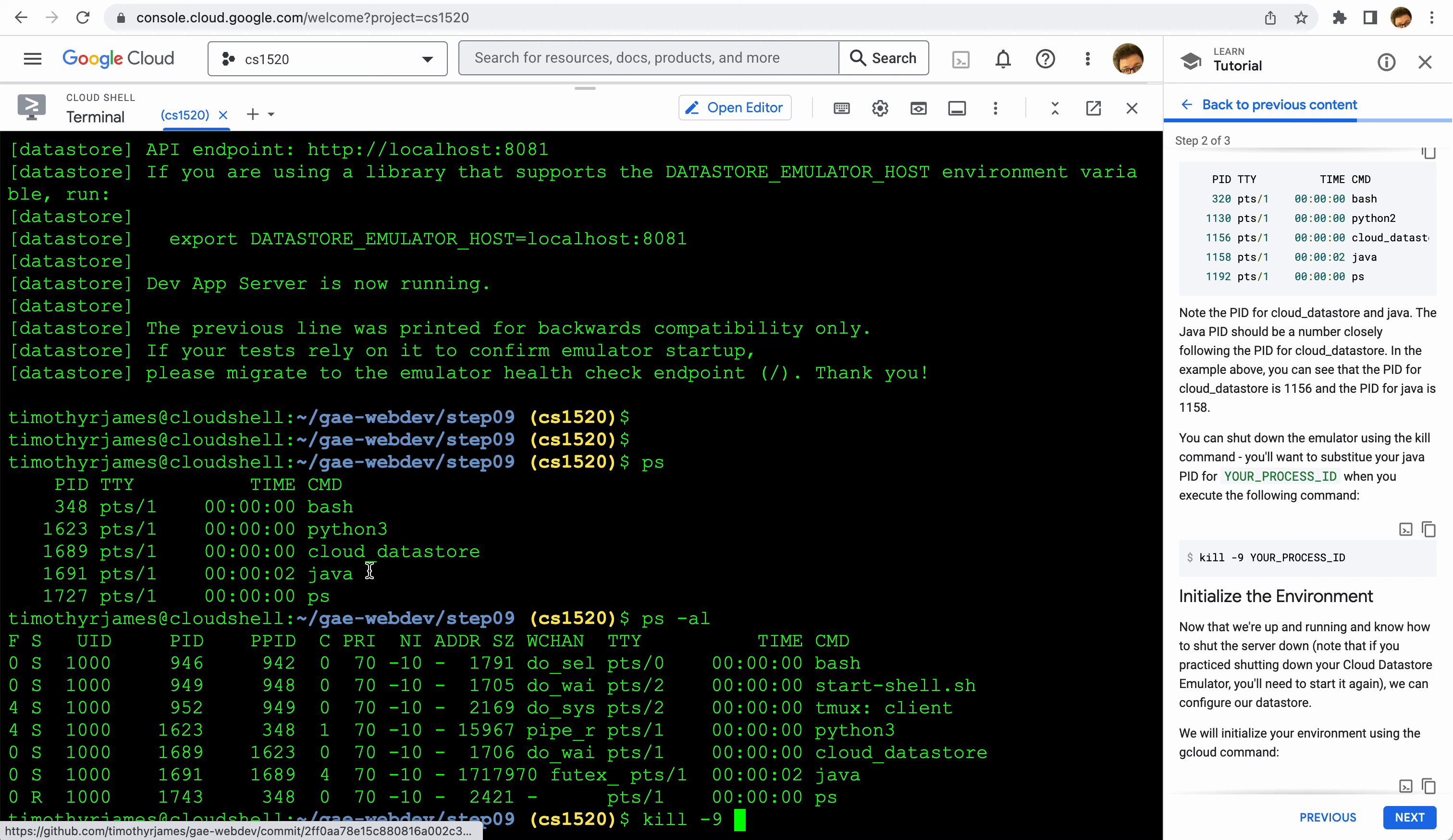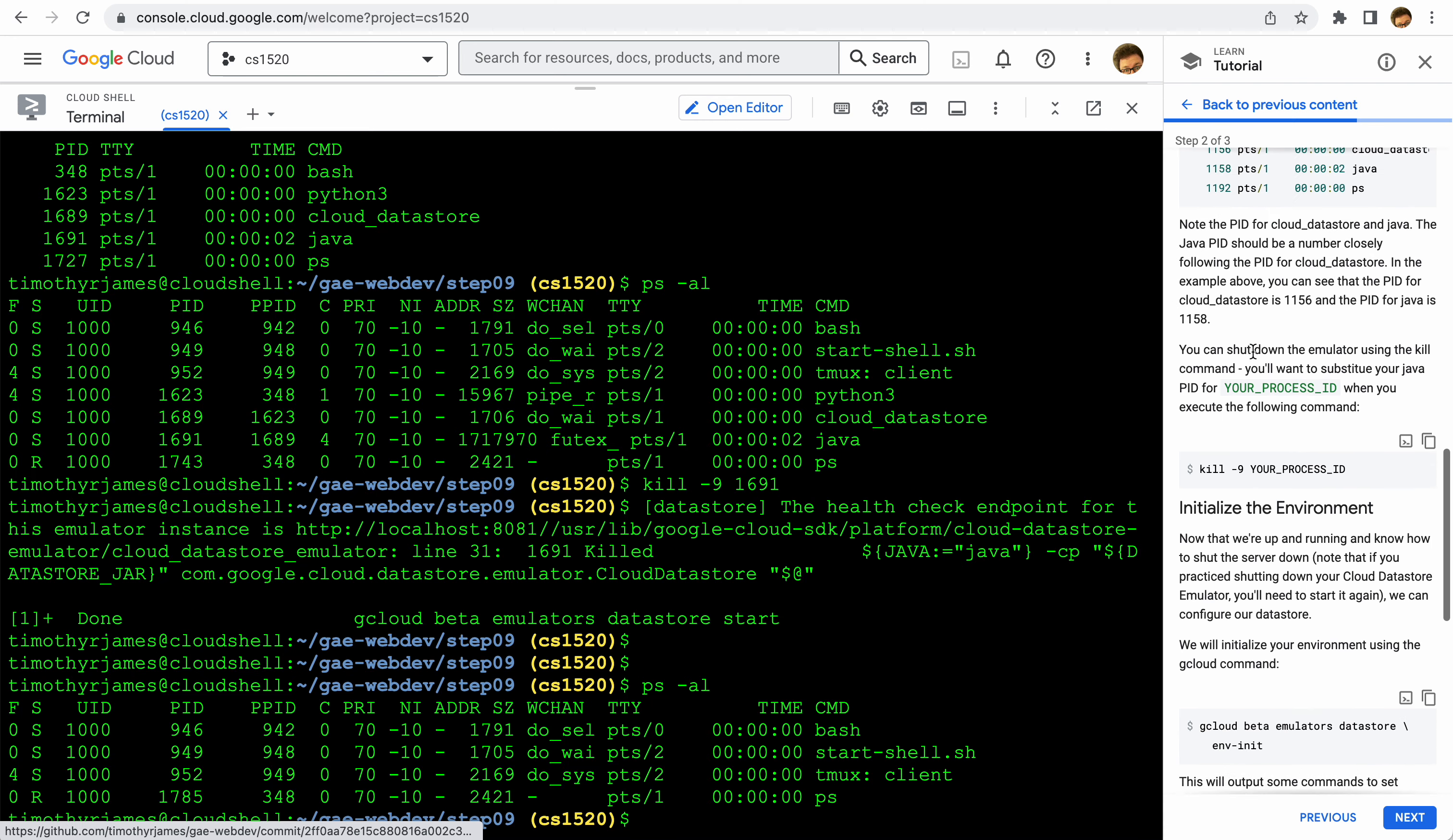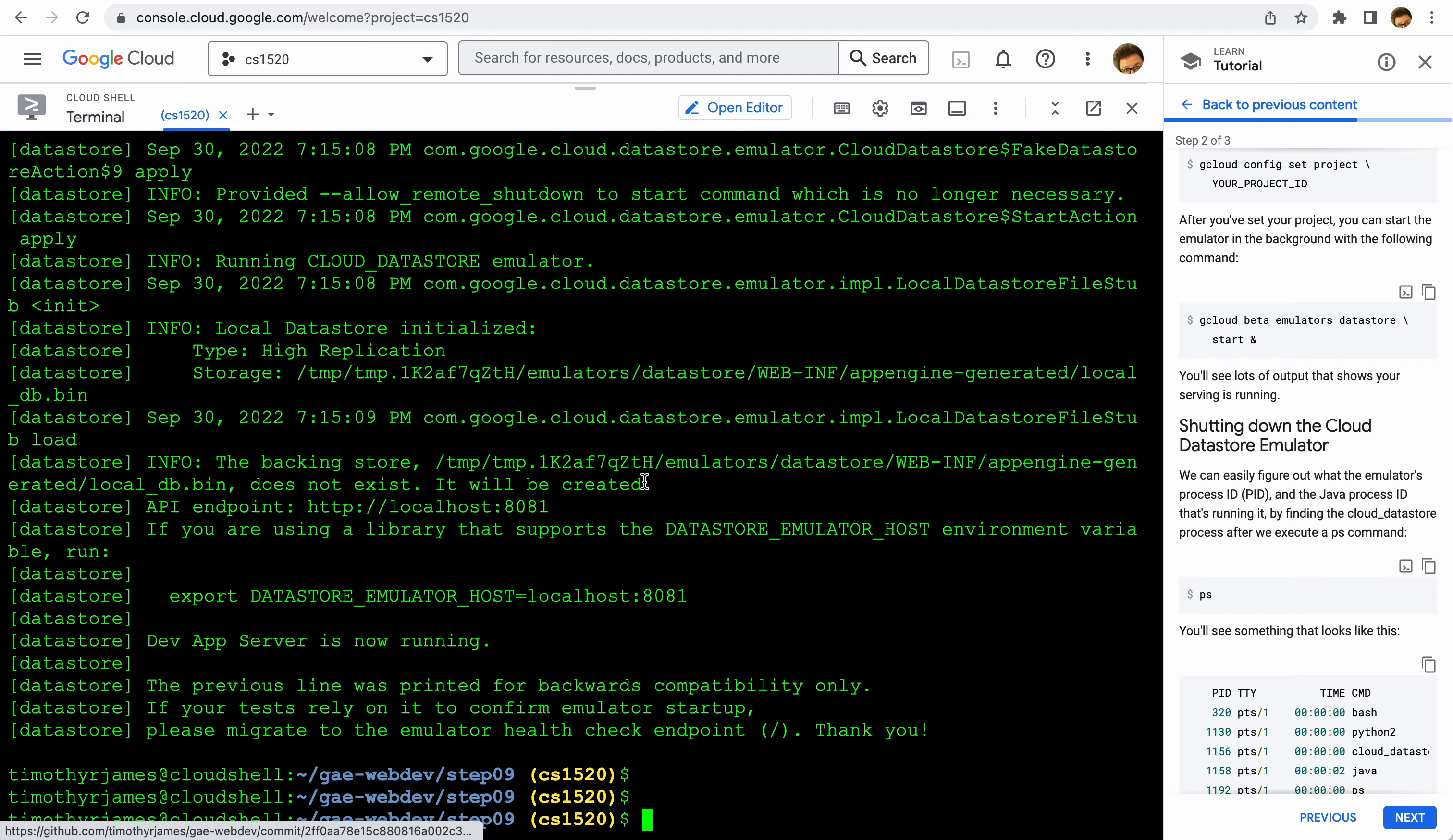So now when we use ps -al we won't see that anymore. So let's go ahead and start this back up. We'll use gcloud beta emulators datastore start, and here we go, that's now running and everything should be good.